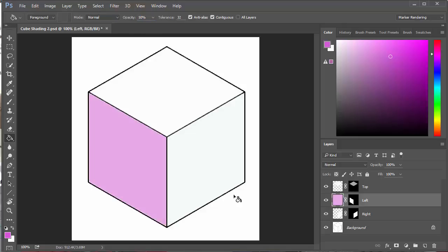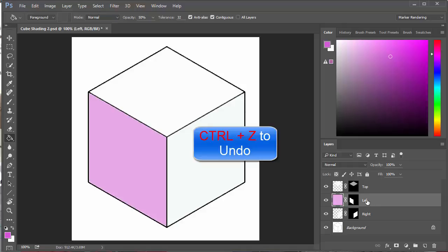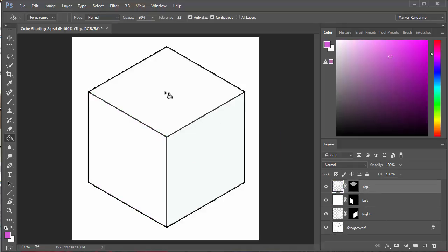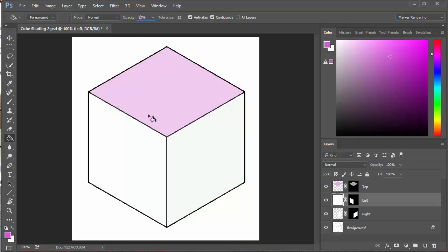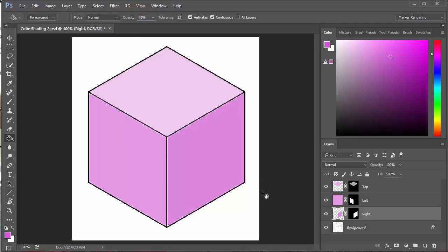I selected the wrong layer — let me undo that. I'll go into the top layer and drop my 50% opacity color in there. I'll select the light one, change it to about 60 and click in there, then change to about 70 and drop it in the right side. You can see the gradual light, medium, and dark going on.